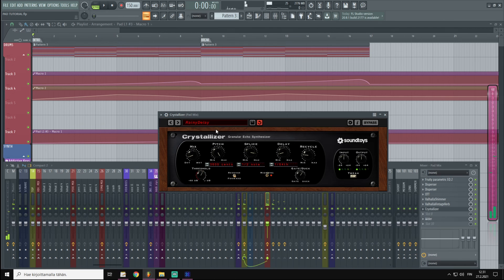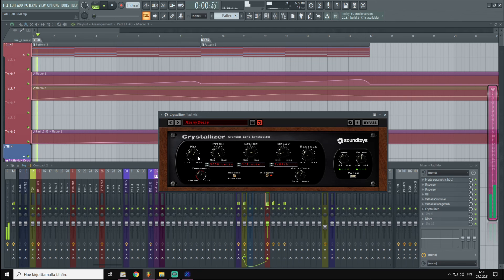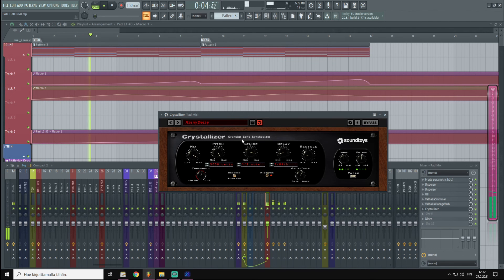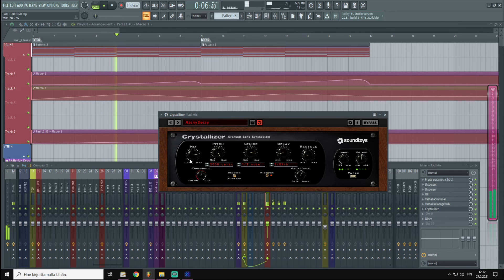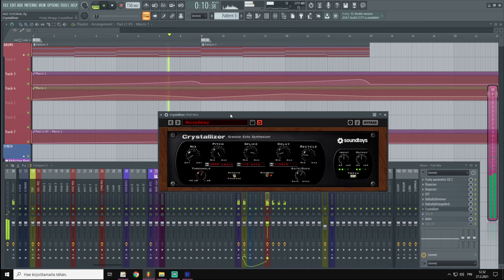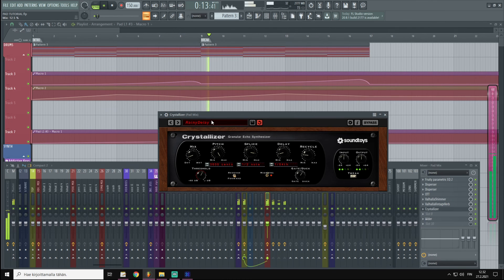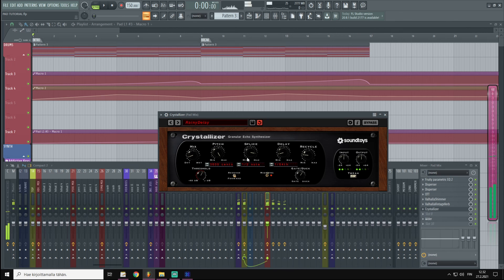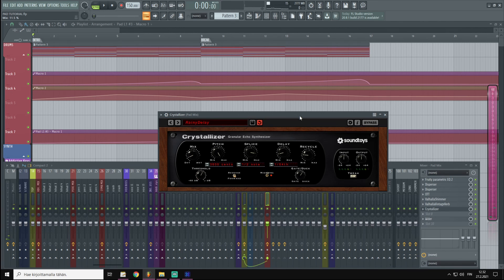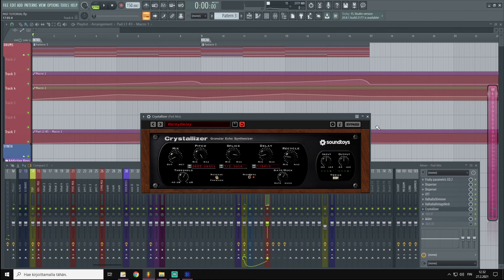I'm liking this Rain Delay. It's adding these little granular bits. I'm going to pull it down so that it's barely audible in the overall mix.